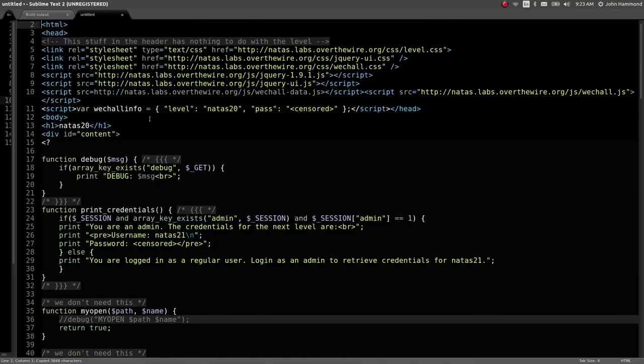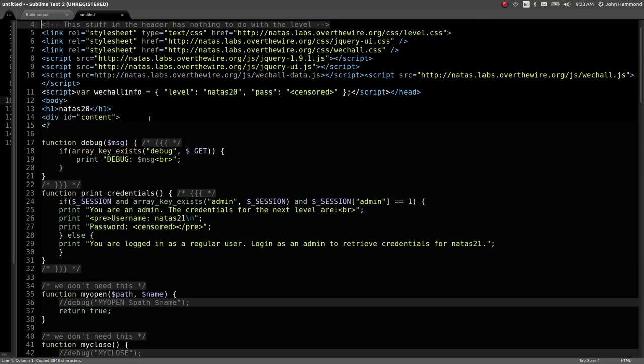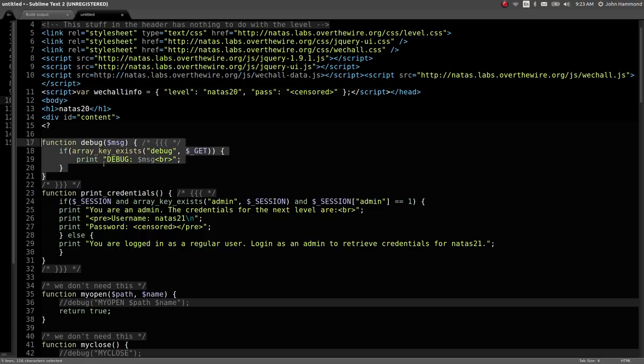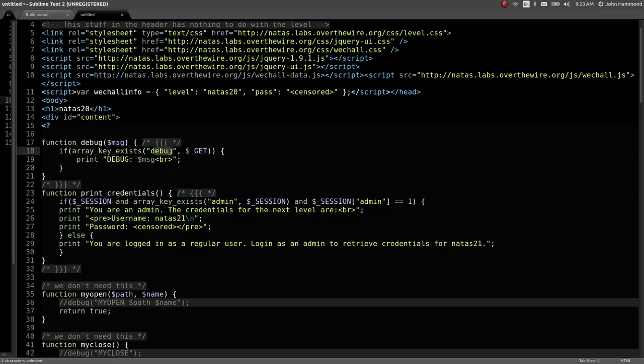The source code gives us a debug message that looks like it's enabled once we actually run GET requests with the variable debug. Normally I've ignored this, but we're going to need it in this level to get a better idea of what's really happening here.